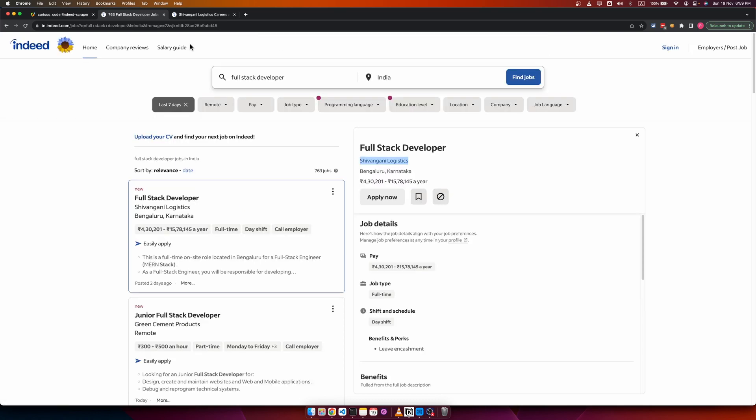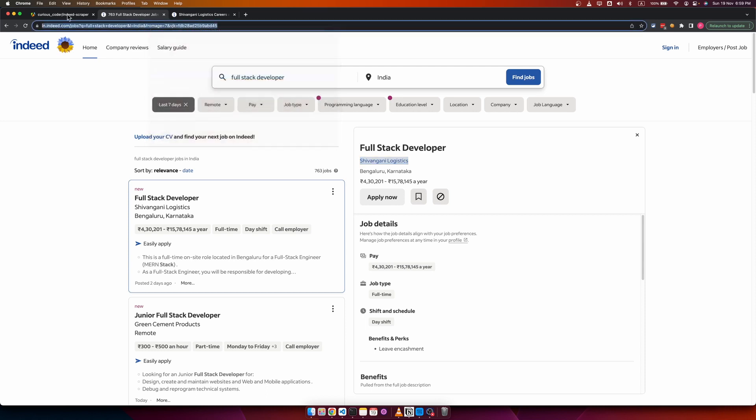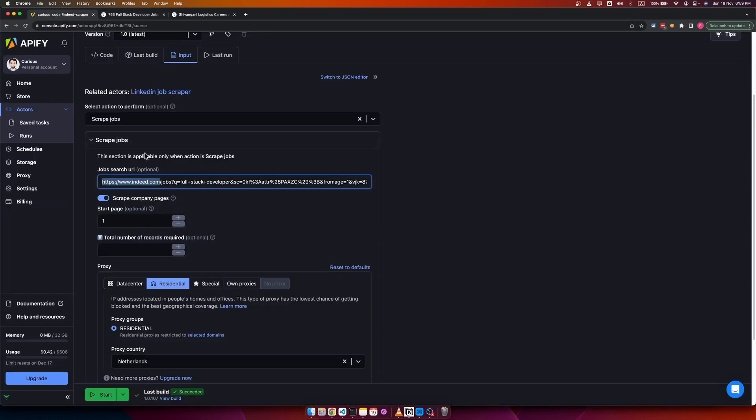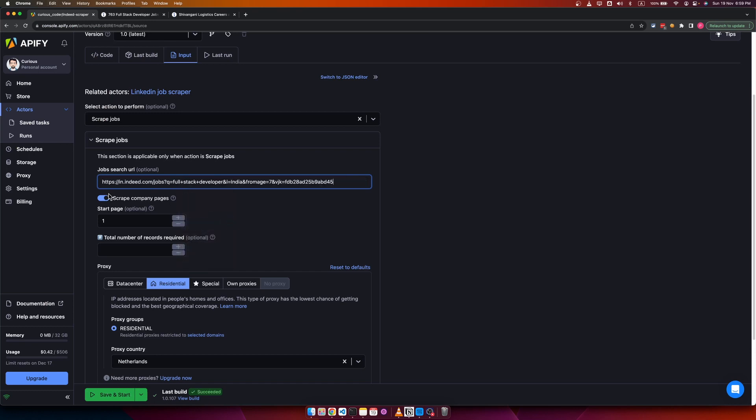Once you have finalized your job search results, you can just go to the address bar and copy the URL and come back to the scraper and paste the search URL in this field.